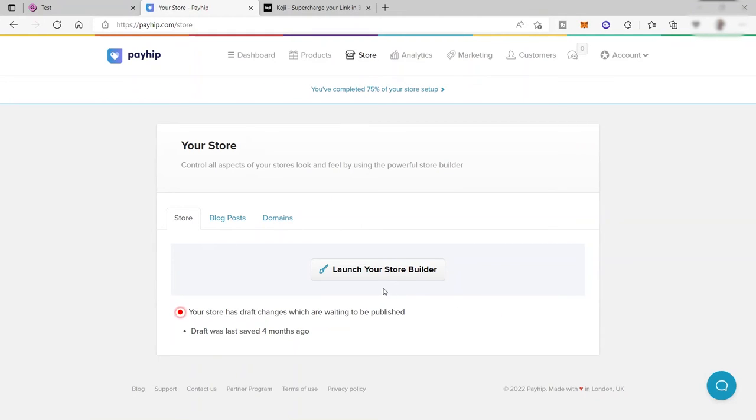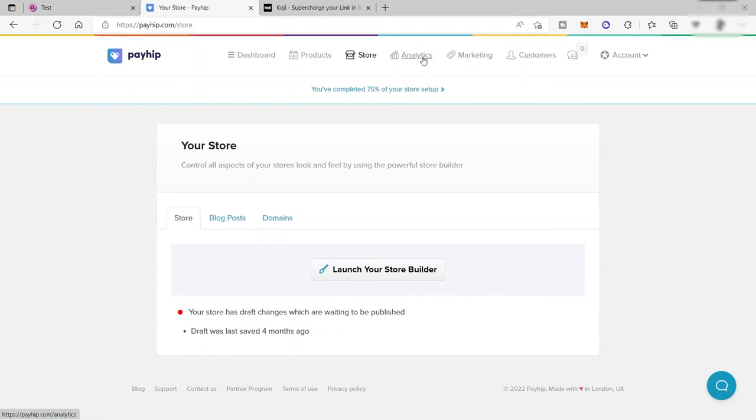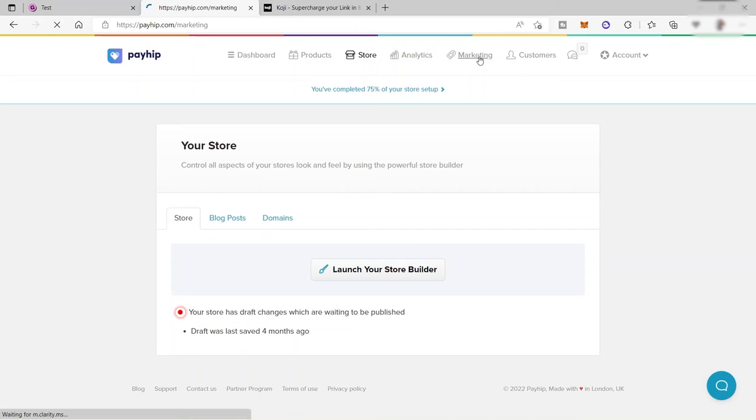You just need to launch your store builder here to start creating your own store. You can also check your analytics, same with Gumroad. But Payhip has this marketing option here. Gumroad doesn't have these features.